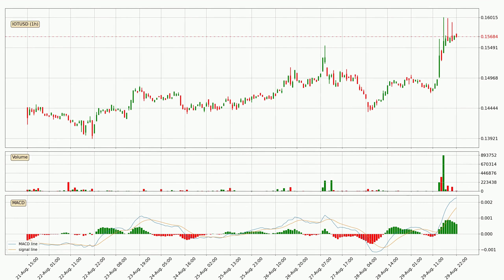Looking at the hourly MACD, seeing as the MACD line is above the signal line, the trend is currently on the up. However, the MACD histogram shows that the momentum is currently shifting to the downside and it could be expected that the price will consolidate. It is better to wait and see if the MACD line will cross the signal line, which will be bearish.